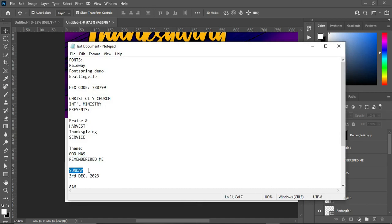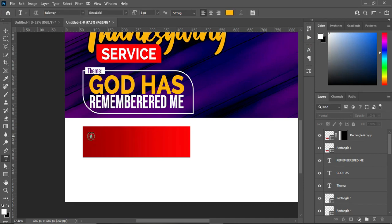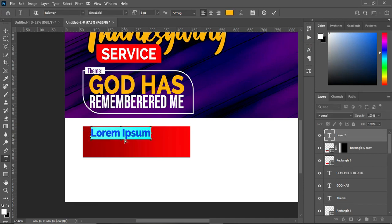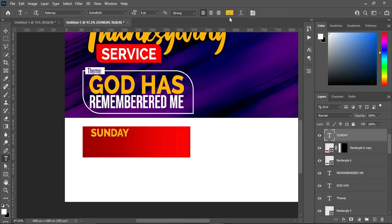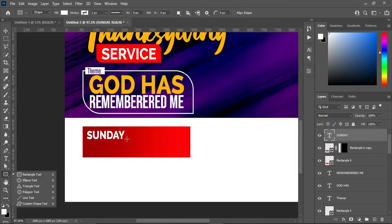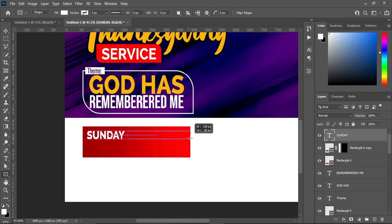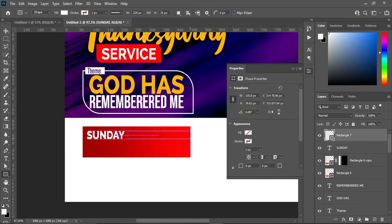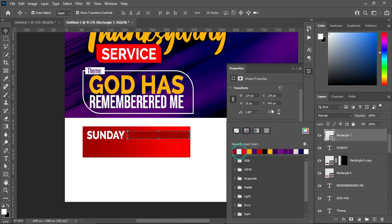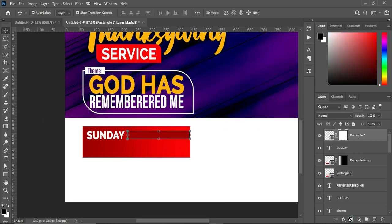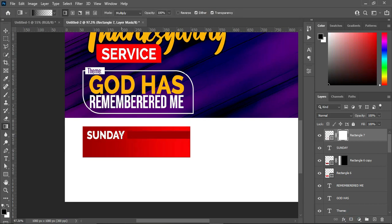Come over here to copy your text. Select your text tool, Ctrl+V to paste, and change the font color to white. Then select your triangle — draw like this, then apply this dark red. Also apply your layer mask, select the gradient tool, and blend like this.